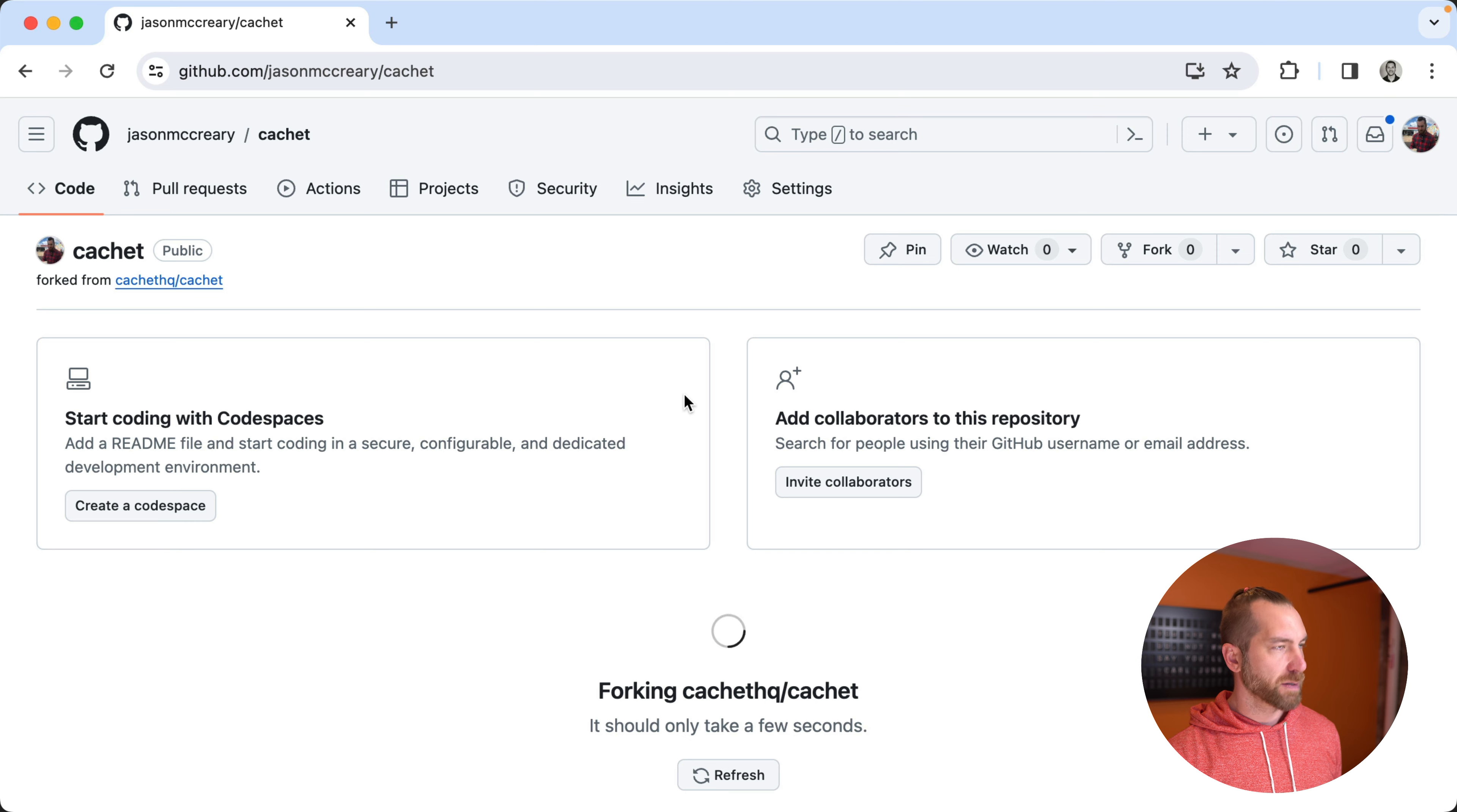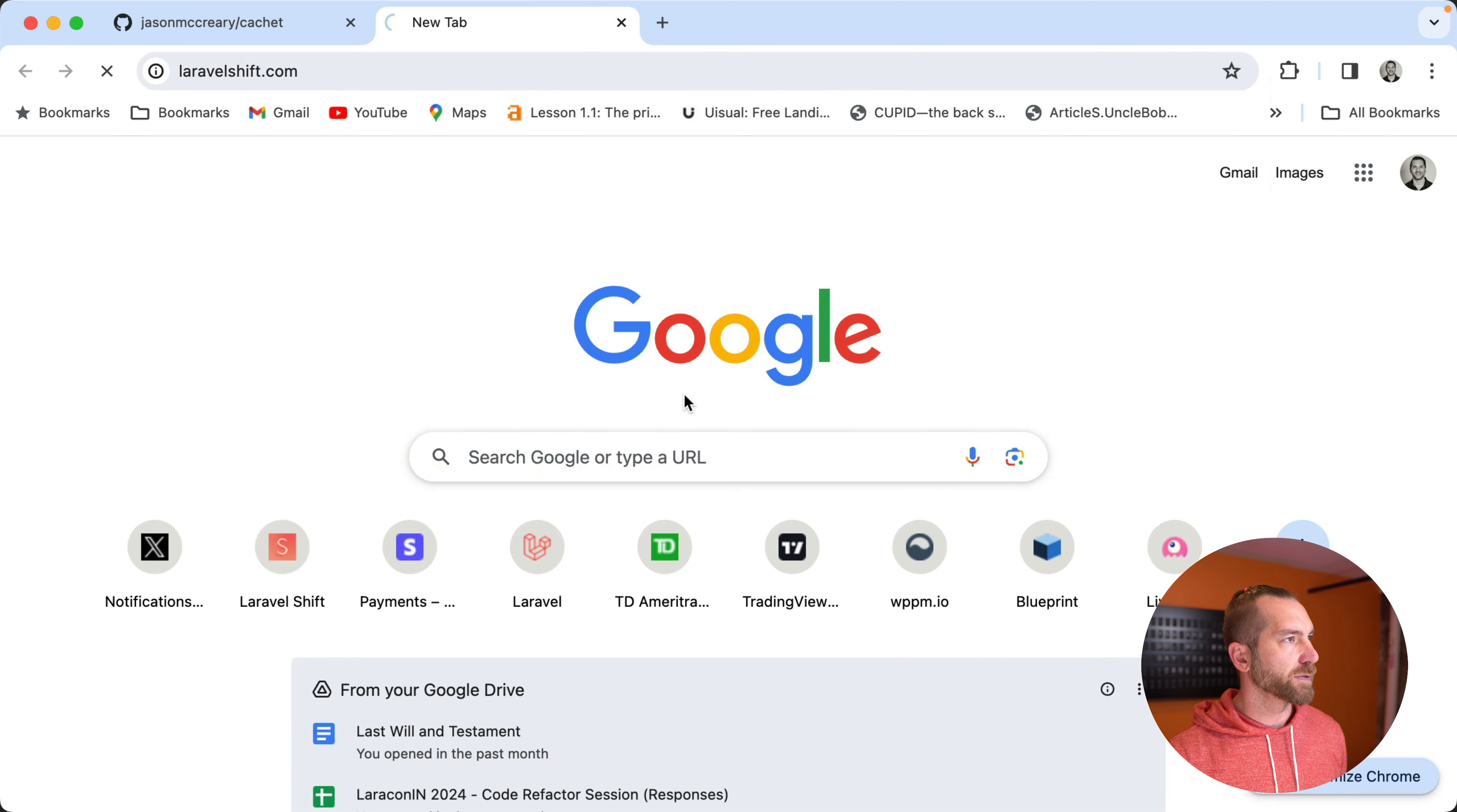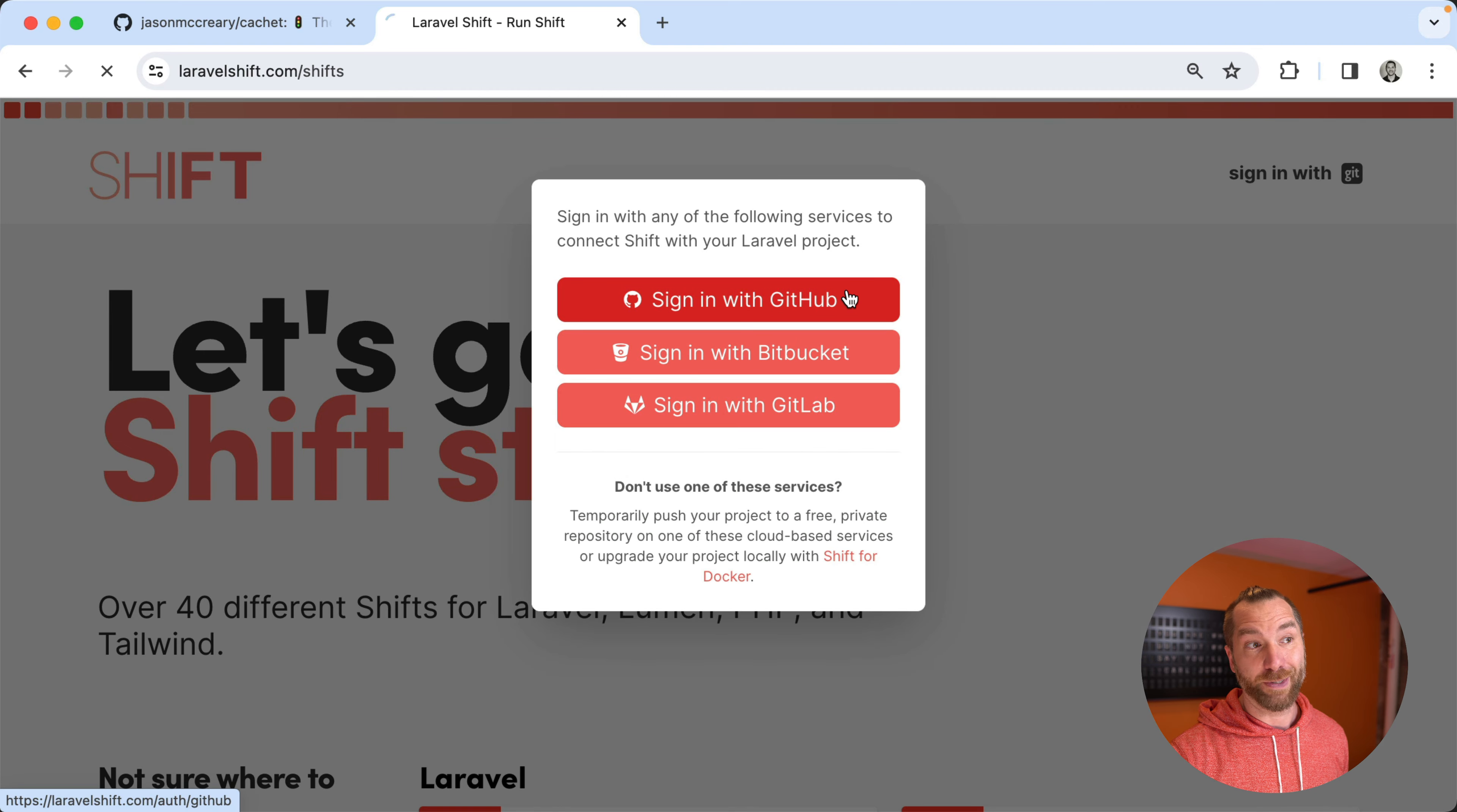And let's bring over, let's go into Laravel shift, actually. We're going to run a shift. Well, let's sign in.